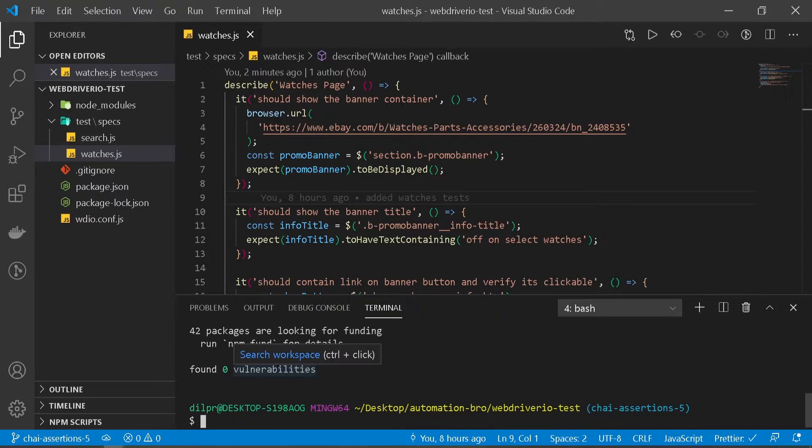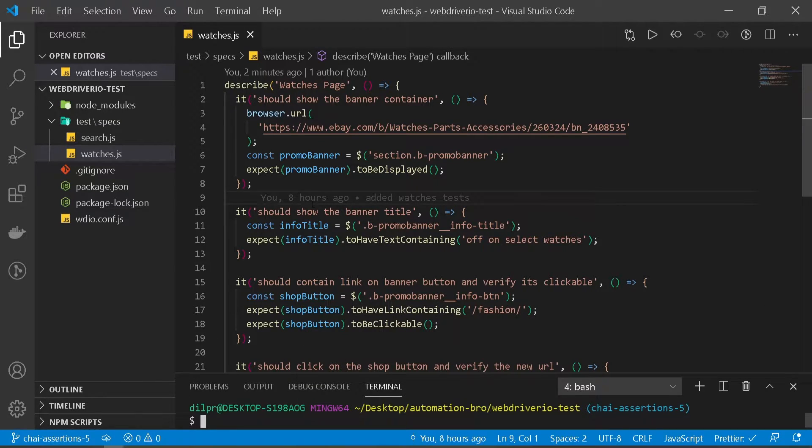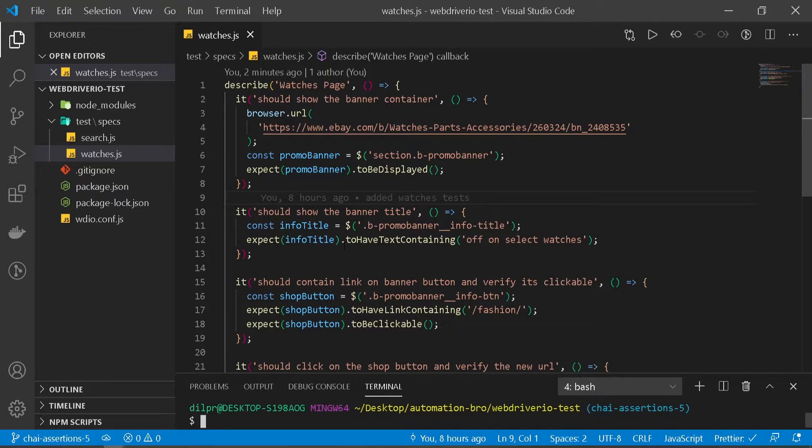Okay so our dependencies are installed. Now we need to start using this in our test. So how do we do that?